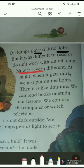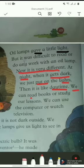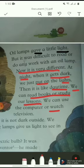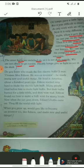Now it is very different at night. When it gets dark we just put on — that means switch on — the lights, and then it is like daytime. We can read books or study our lessons. We can use the computer or watch television as well. The street lights are switched on so it is not dark outside. We are not afraid to go outside. Electric lamps give us light to see in the dark.